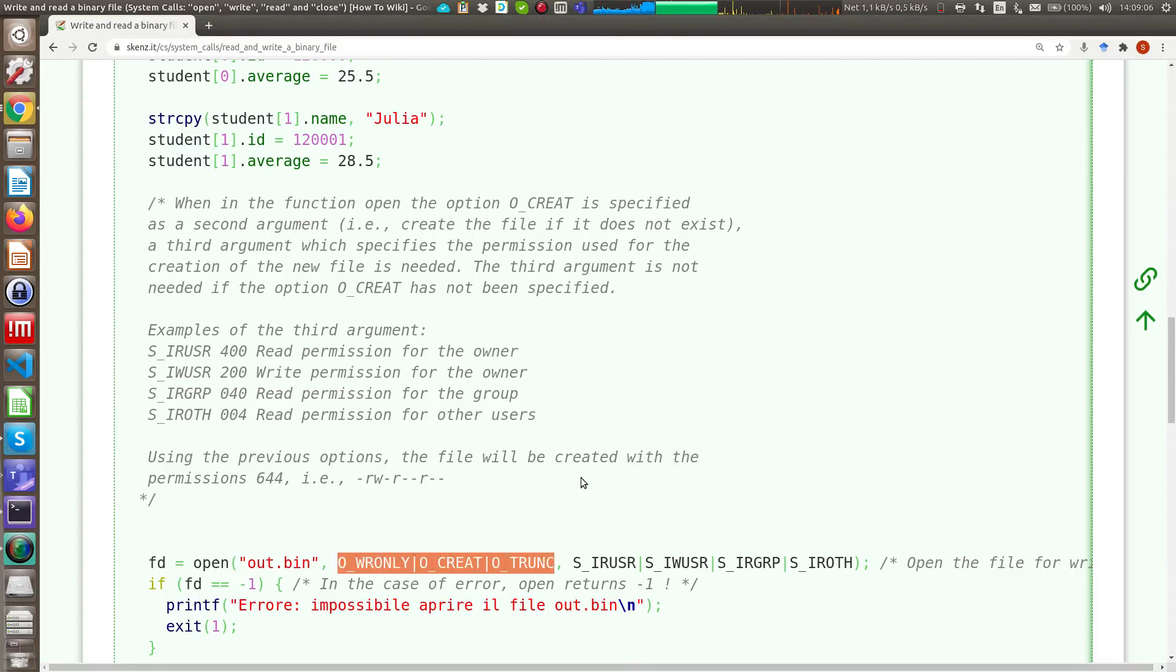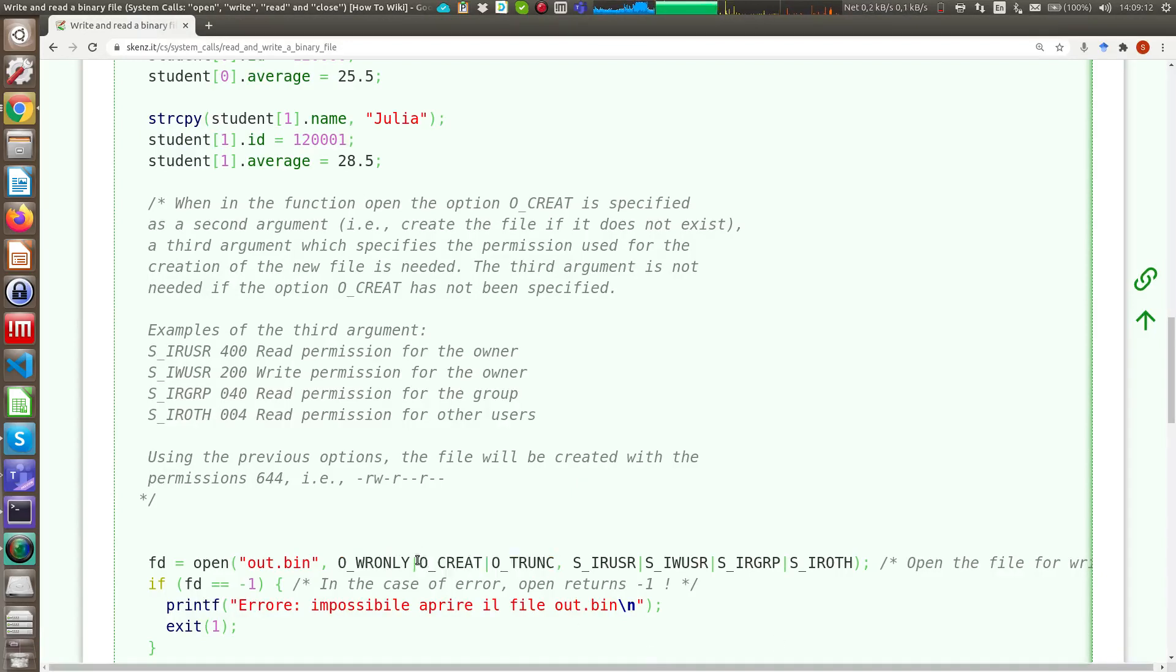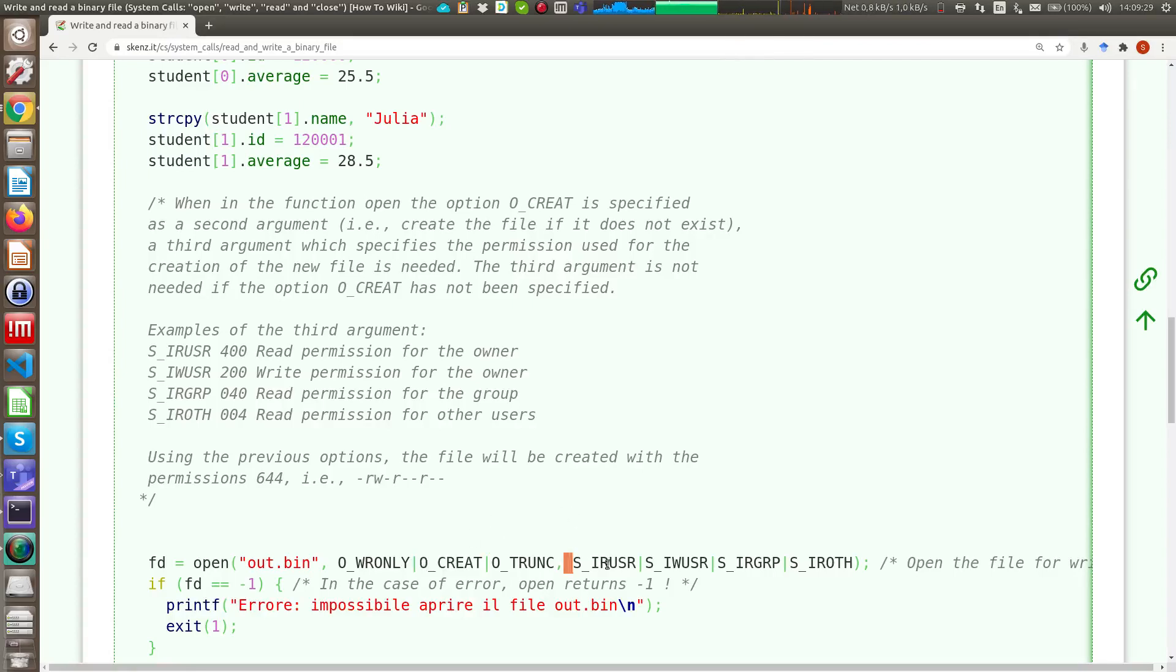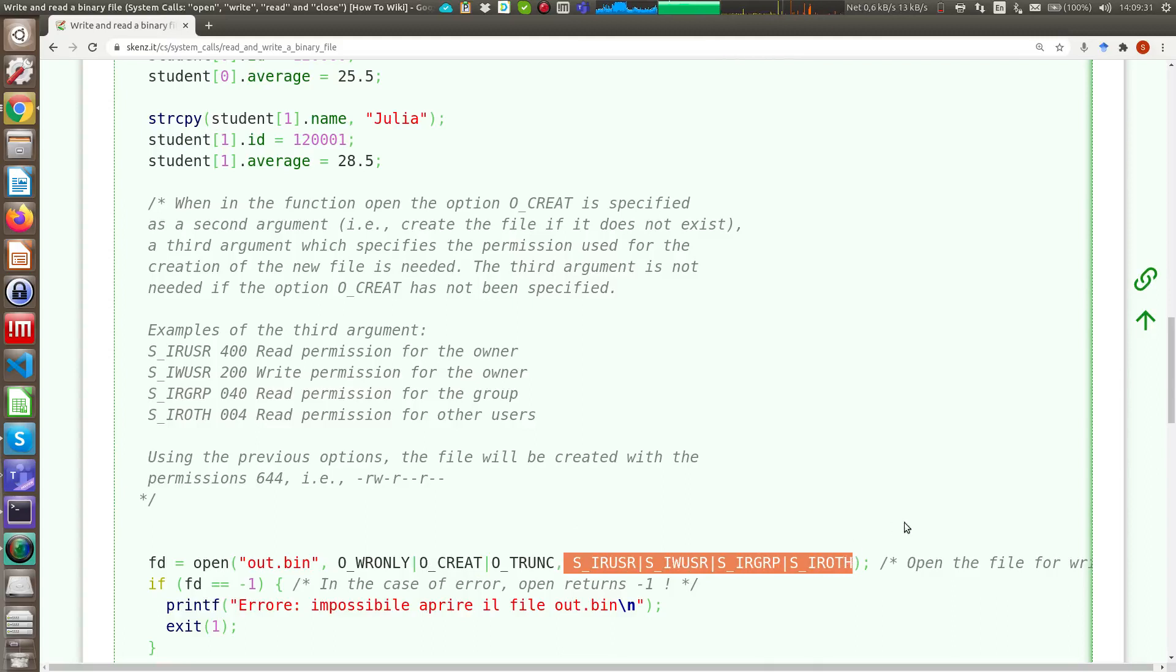Then, since you create a new file due to the fact that you have the O_CREAT option, when in the case the file does not exist, you have to communicate in some way to the operating system which permission must be placed to your file. And for this reason, you have the third argument of the open system call.